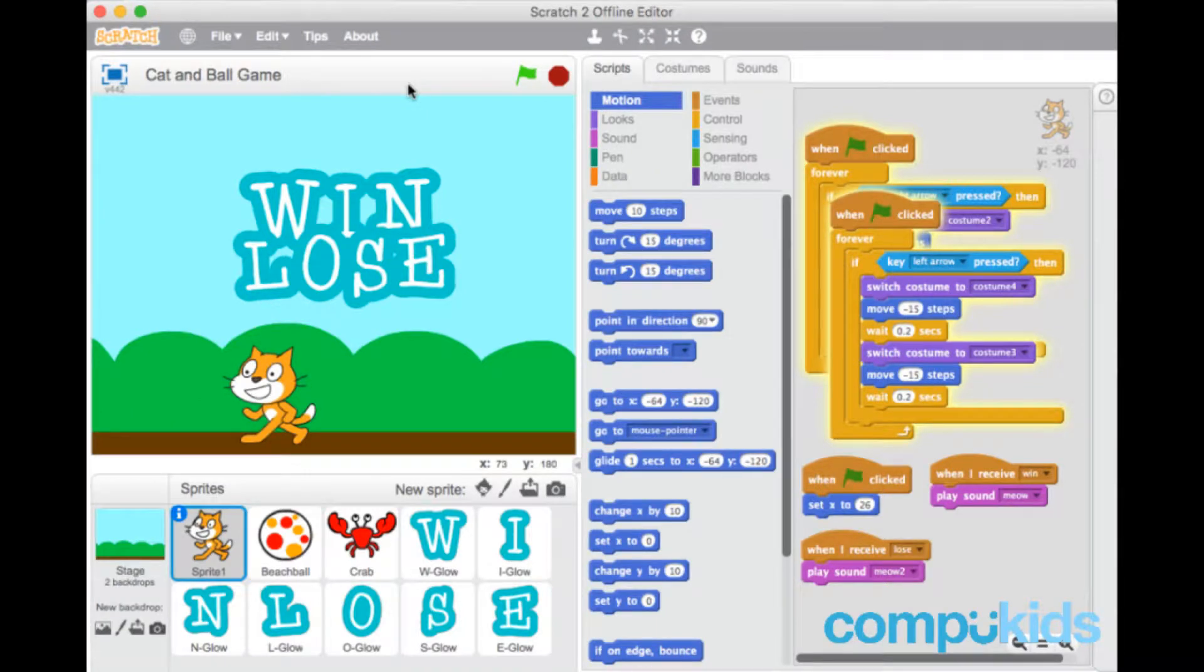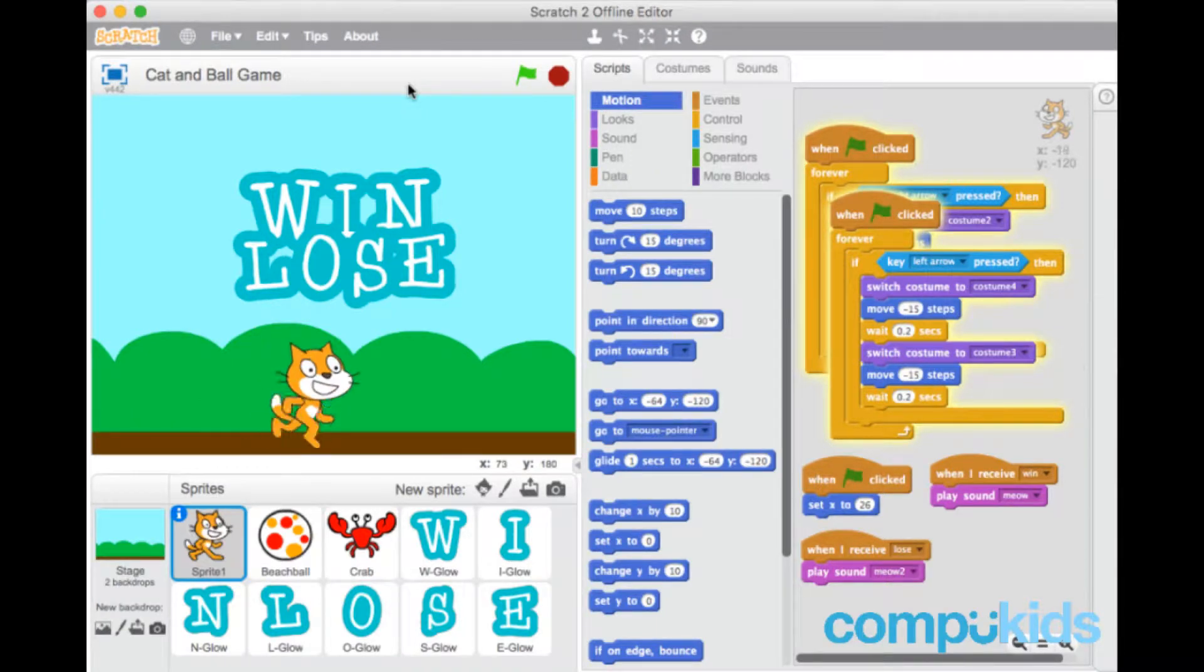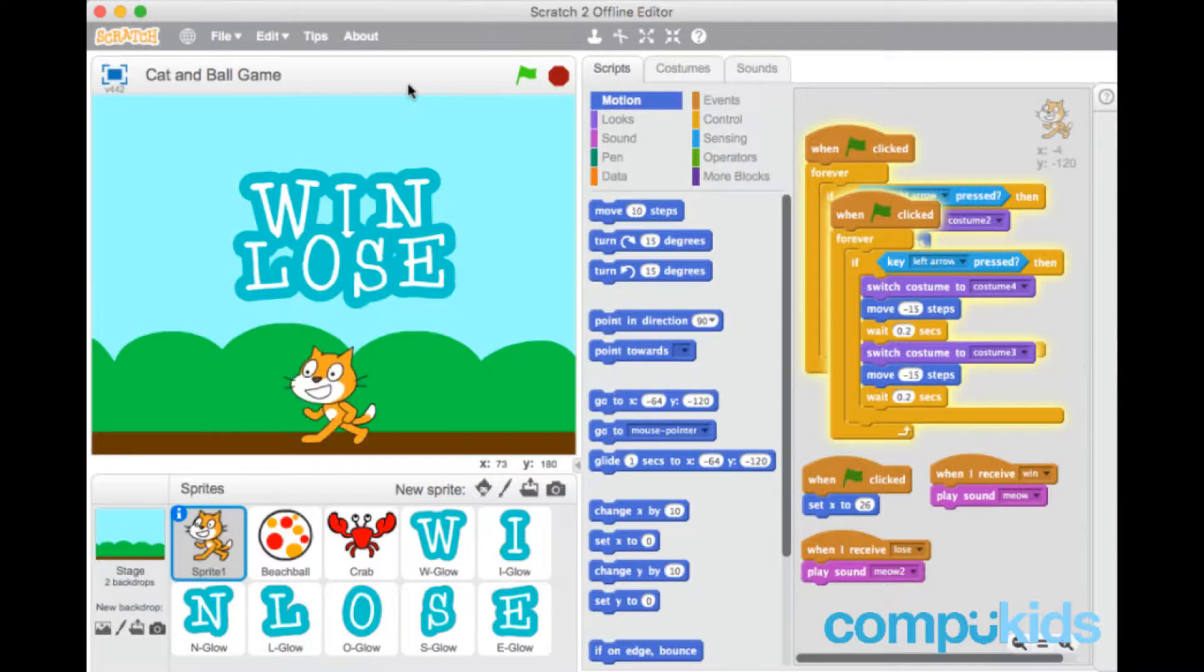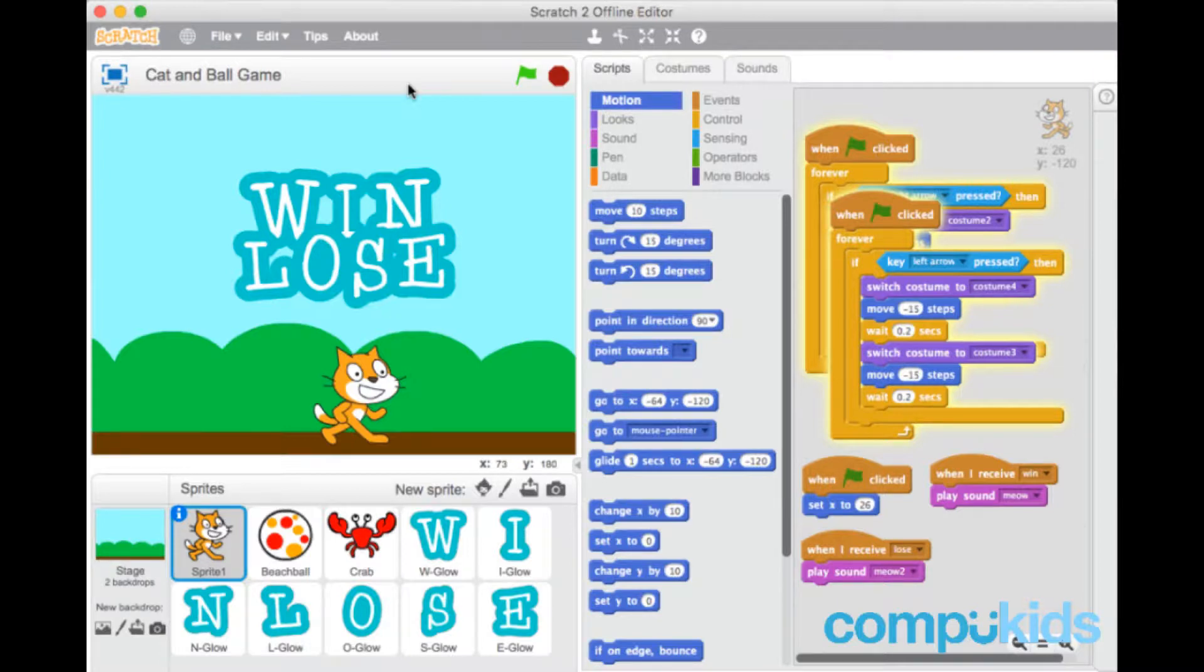So he can win and then lose in the same game. What we would like is when the cat either wins or loses, the game suddenly stops and we don't allow the user to move the cat anymore.